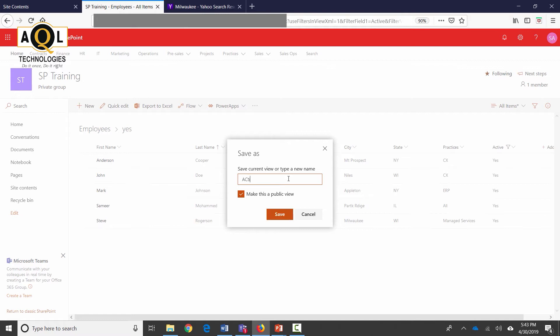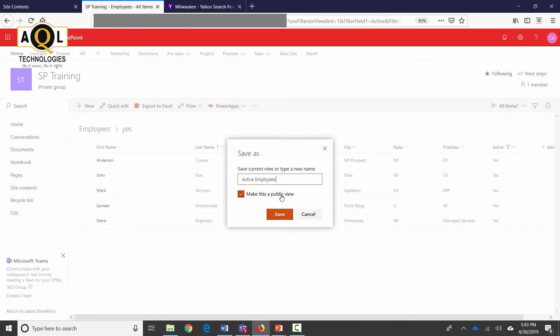I'm going to name this view active employees and this view is going to be a public view which means that it's going to be available to anybody and everybody. If I don't make this a public view then it's going to be available only to me. This becomes a personal view.